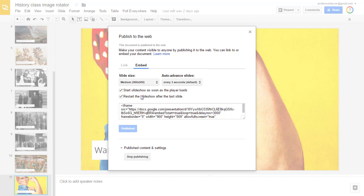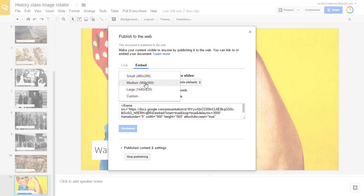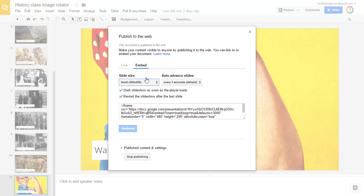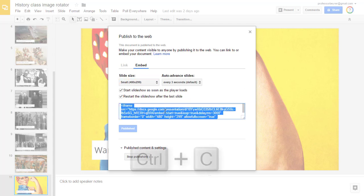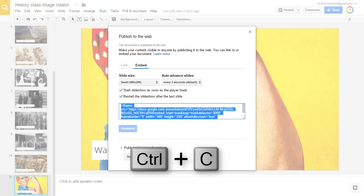The auto-advance timing will depend on what I think is appropriate for my slides. And for the Canvas window, I have found an effective practice to use the small size. Once I've chosen my embed options, I click on the embed code and copy it.